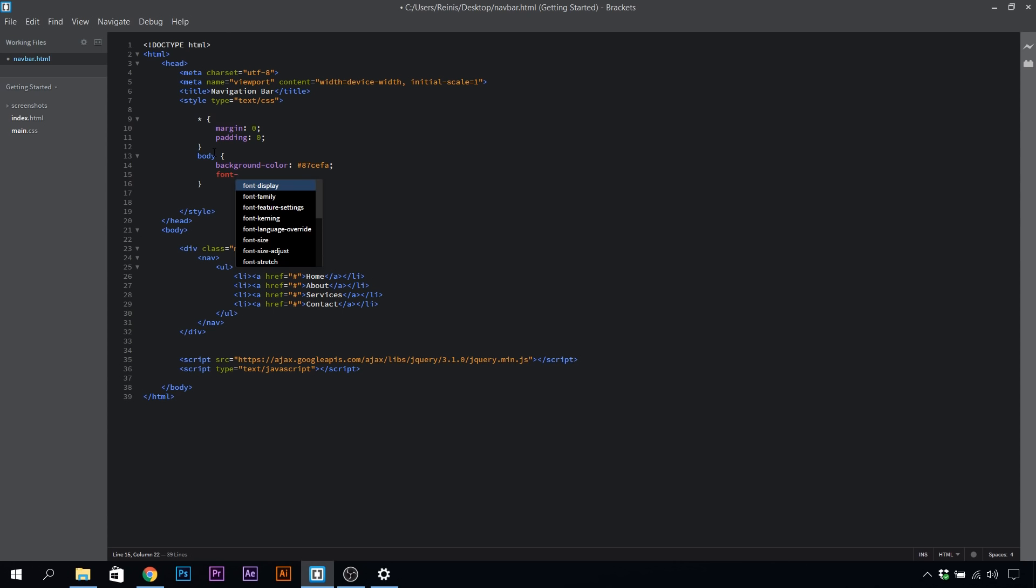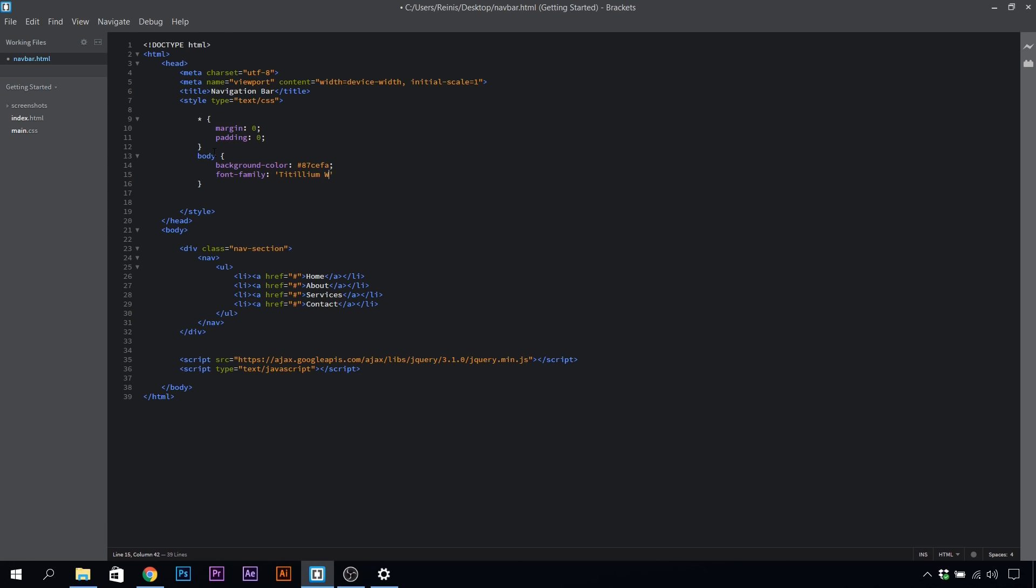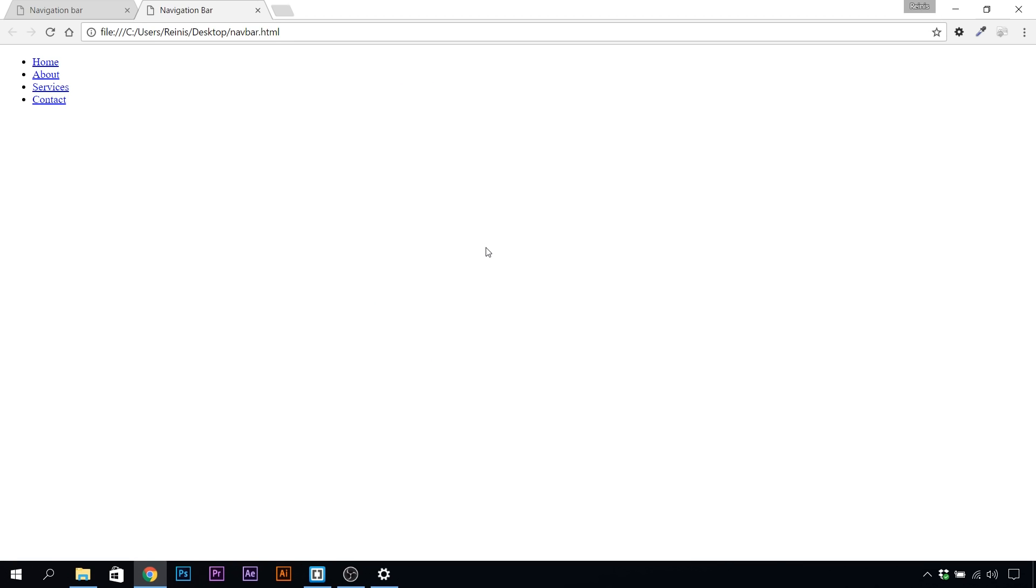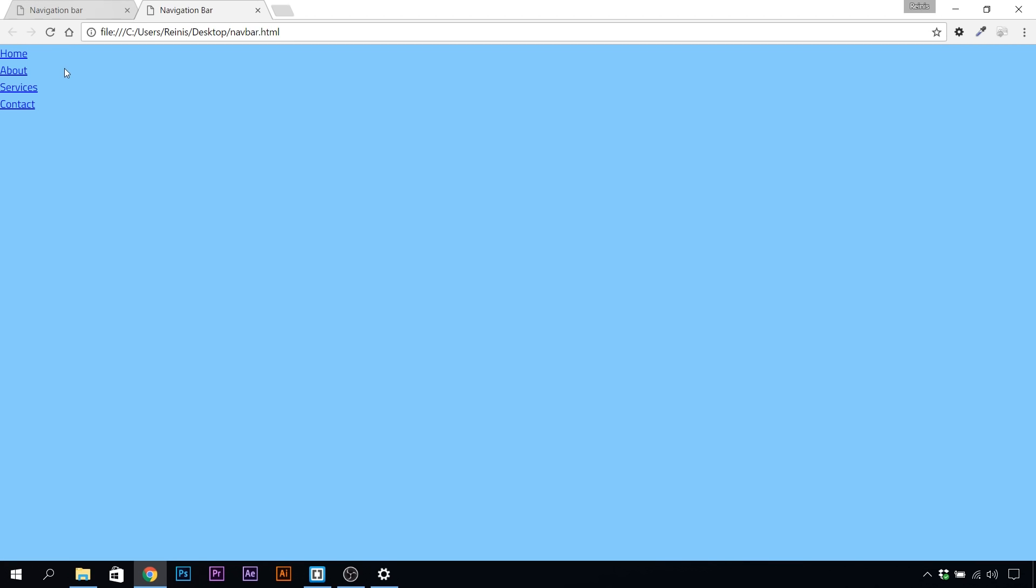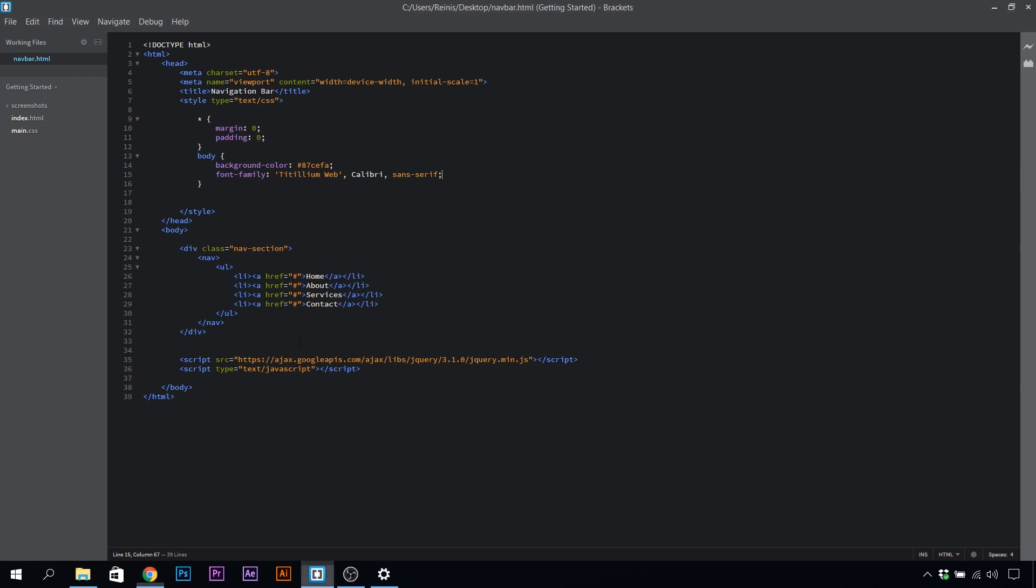Let's change the font, so font family. This will be the first font, and to be honest I don't know how to spell it, so let's just leave it at that. The fallback for it will be Calibri and sans-serif. We can save it, and it's looking better.